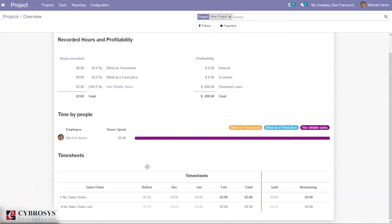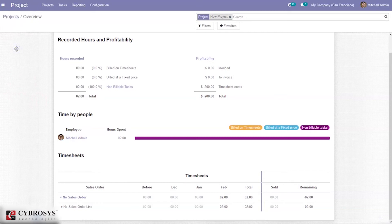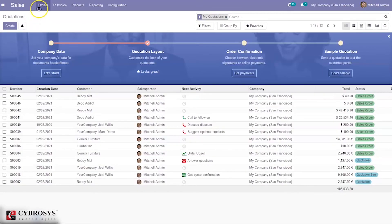Odoo also allows users to create tasks directly from sale orders. This advanced functionality gives users an easier way to view and create project tasks as required. Moreover, the platform allows you to invoice for tasks conducted in the project based on the sale order. Let's go to the Sales module and create a new sale order.